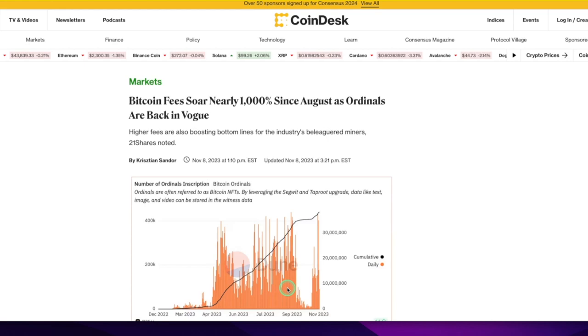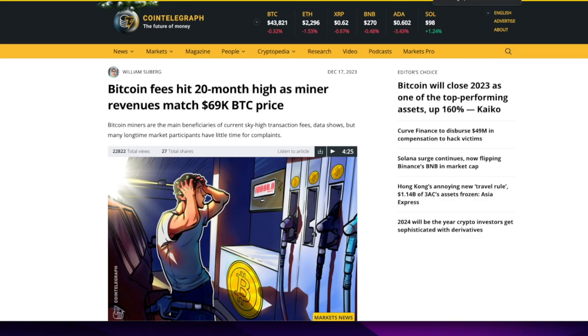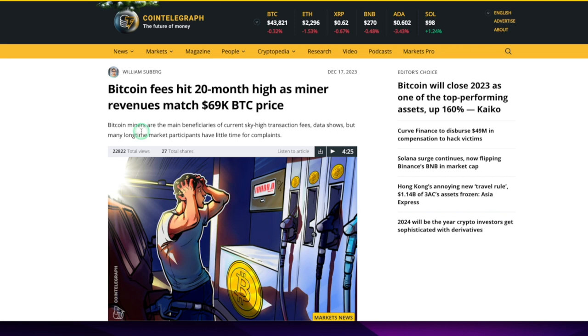And that's what it is, basically: higher network traffic, higher fees to move your crypto. But the good thing about that, if you're a crypto miner - Bitcoin fees hit 20-month high as miner revenues match that time when Bitcoin was at $69,000. So miners are actually doing well again.